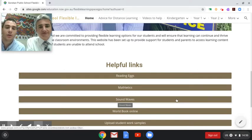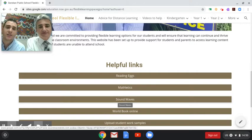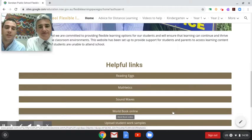Soundwaves is a new program which the school provides — it's a spelling-based program and each grade level password can be found in the English section for each grade. World Book Online is a history, geography and science-based interactive program, and the password can be accessed in the grade level in the HSIE section.